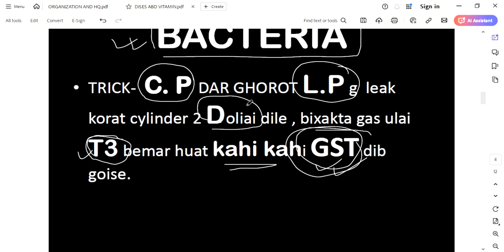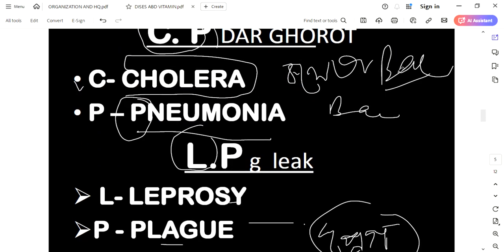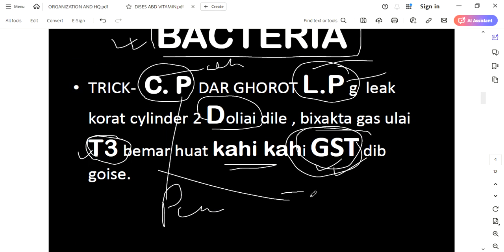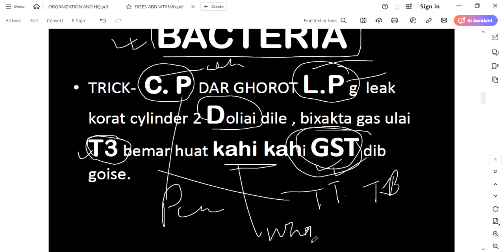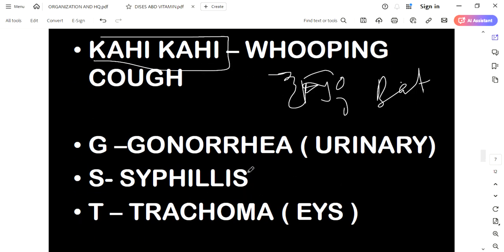CPdA is the mnemonic — LPG leak from the cylinder. We have to increase understanding of the disease. C for cholera, P for pneumonia, LPG: L for leprosy, P for plague. T2 for tuberculosis, TB. GST: G for gonorrhea, S for syphilis, T for trachoma.